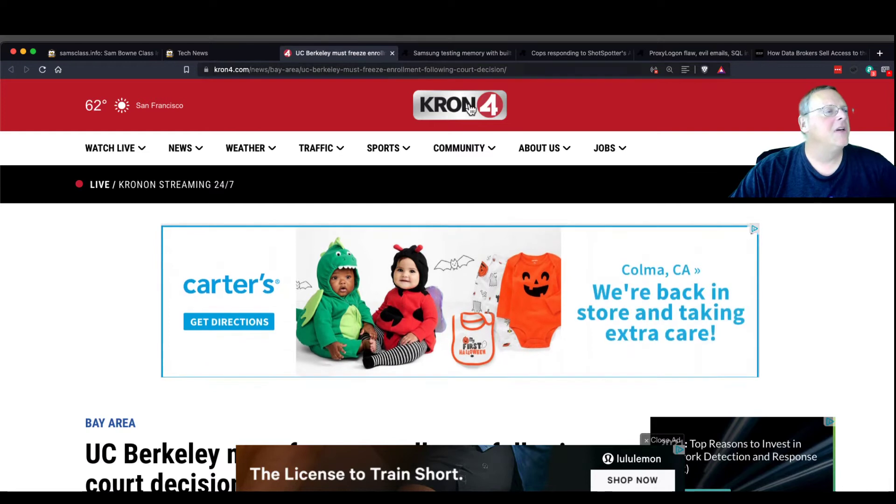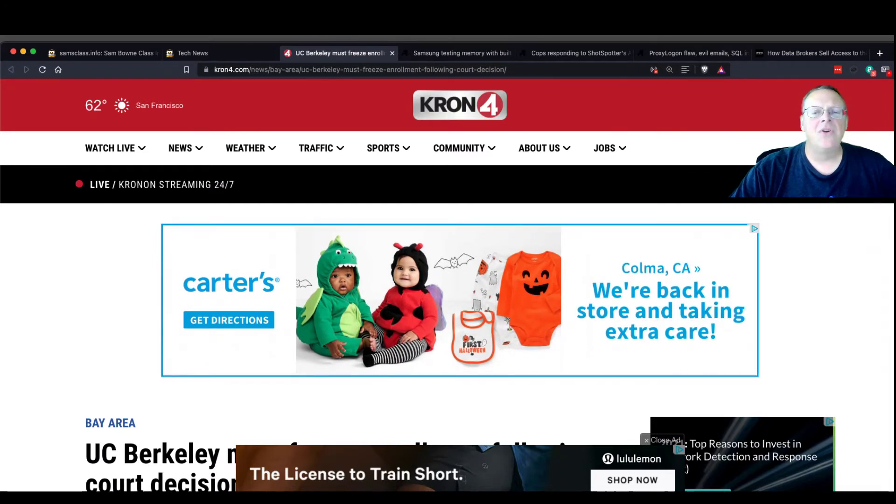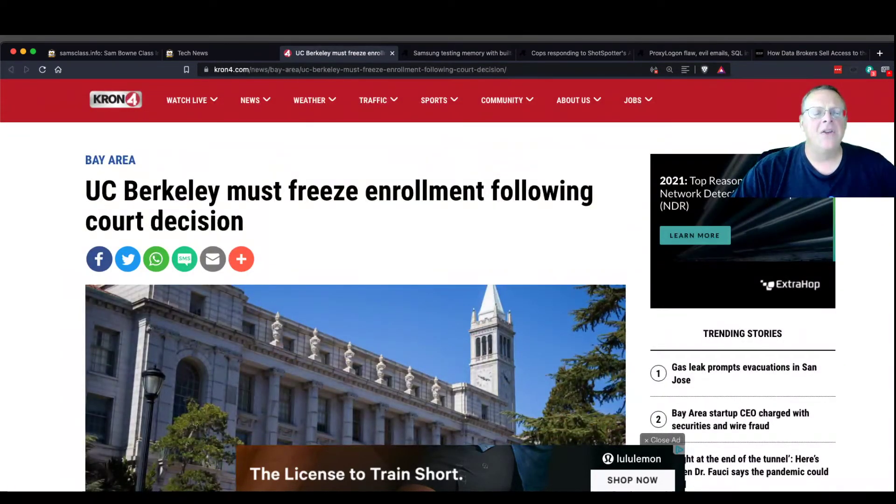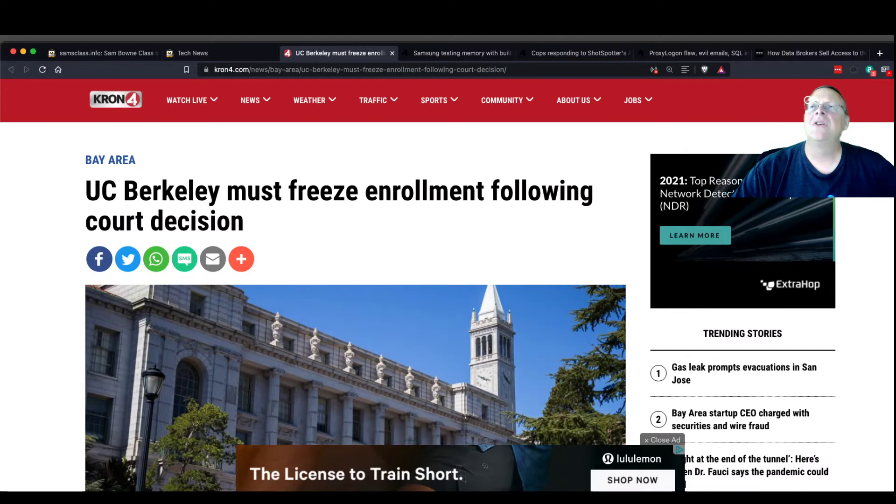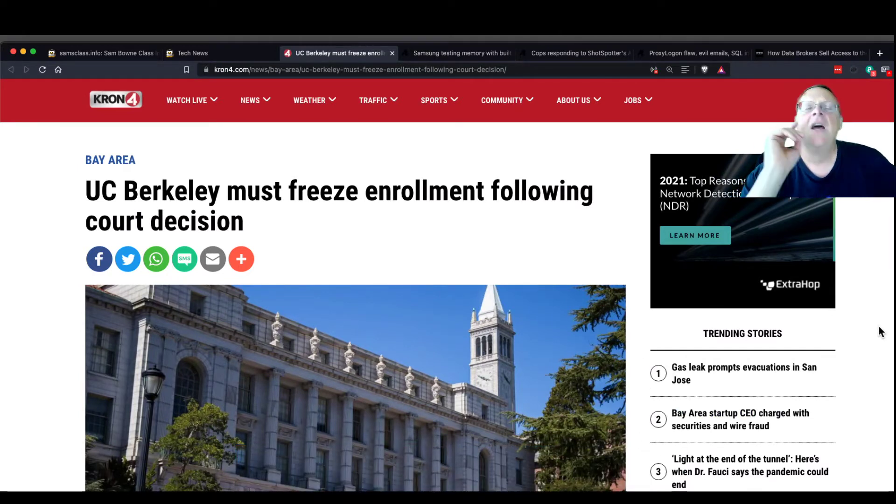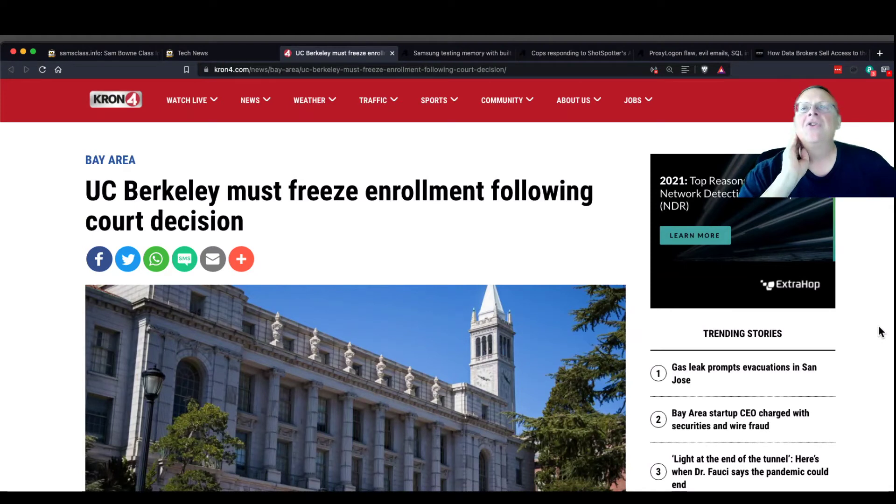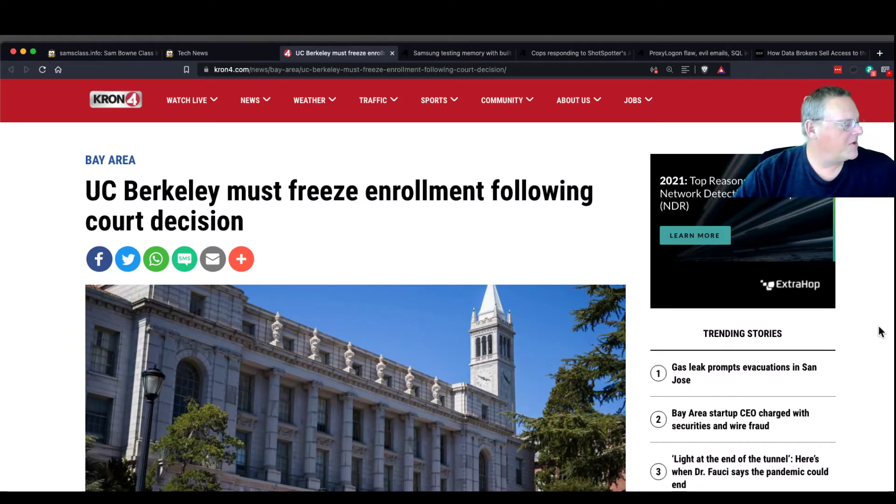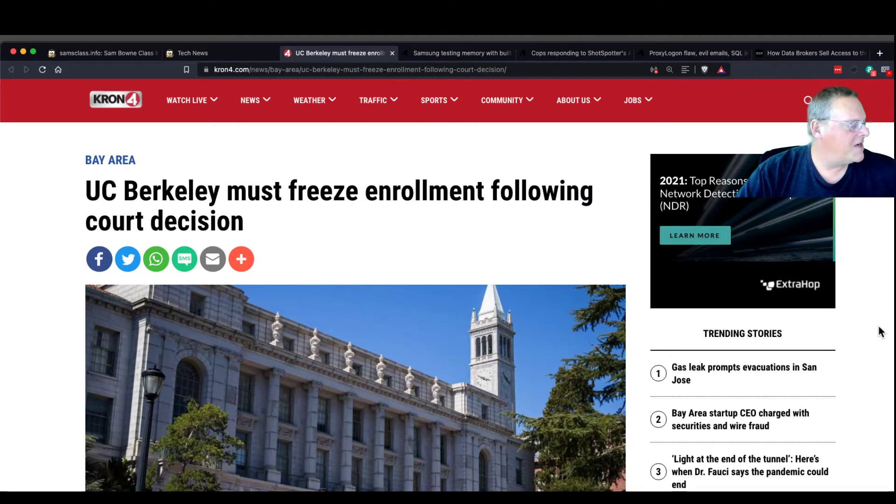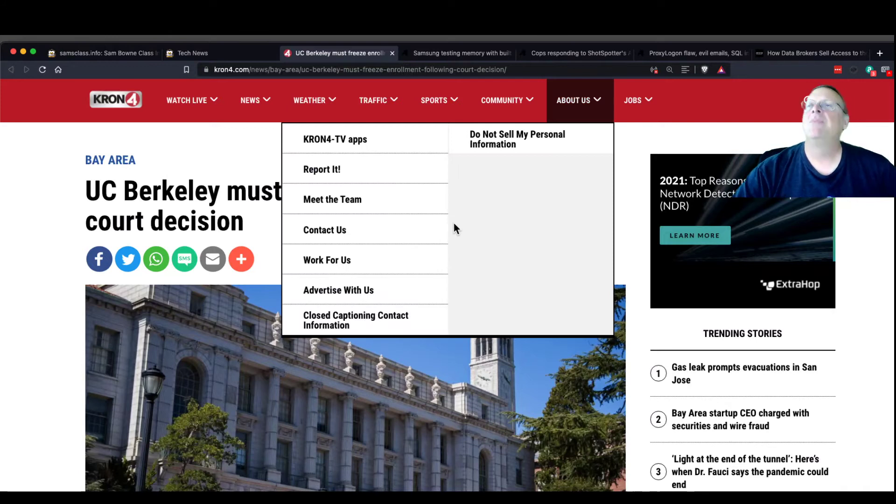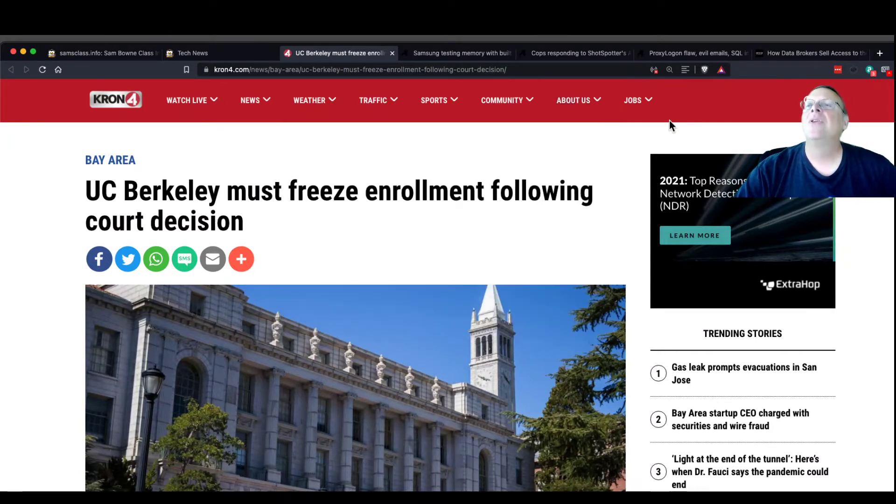UC Berkeley has been ordered to stop growing until they actually address where they're going to put the students and stuff. This is a common issue in college towns. I've spent all my life in college towns, pretty much. And the colleges grow, and it produces traffic and stuff, and housing crunches, and the towns always have an uneasy love-hate relationship with the college. They kind of like all those college students bringing in money, but they bring in trouble, too. And so there's always a push back and forth.